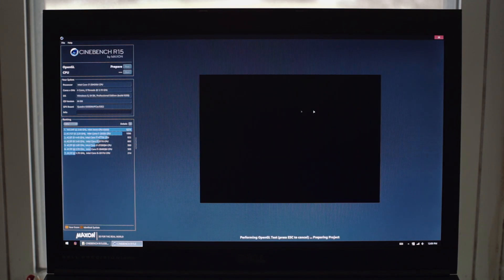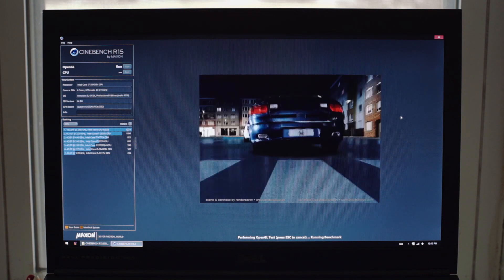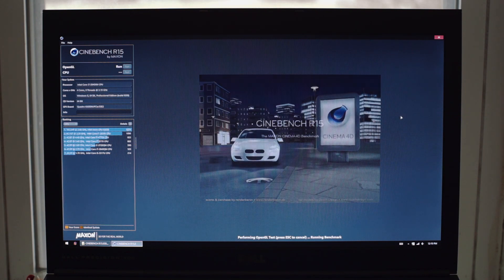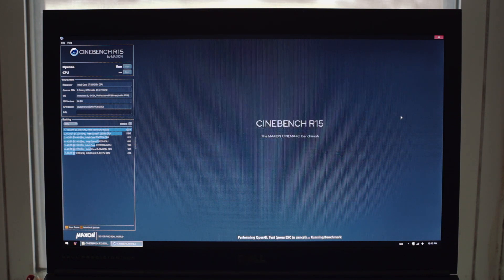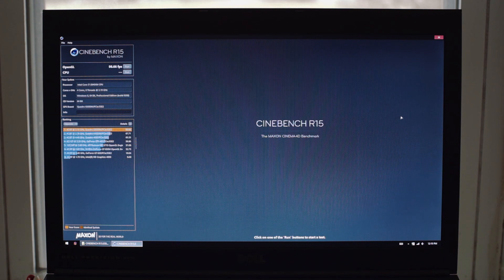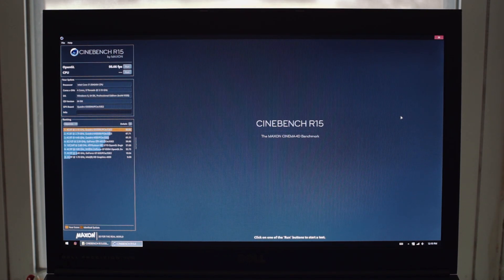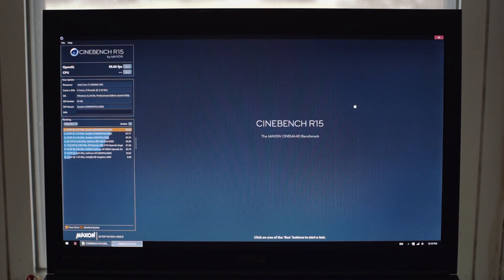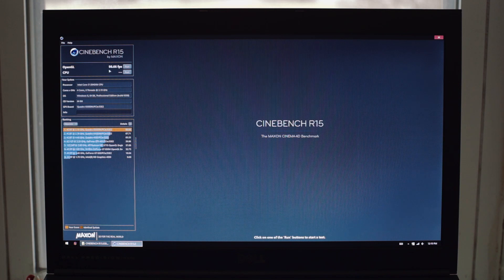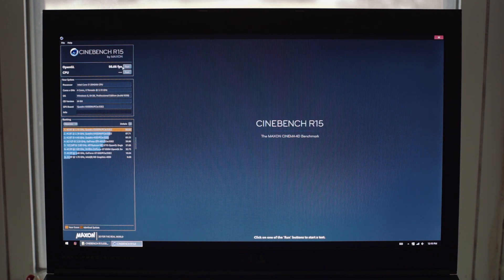Next is Cinebench's GPU test. Something to note here that under Windows, we can make use of the dedicated Quadro K5000M GPU. But under macOS, we're limited to the integrated Intel HD 4000. So expect GPU performance to kind of be a slaughterhouse here. And the GPU score here on Cinebench is 98 frames per second.